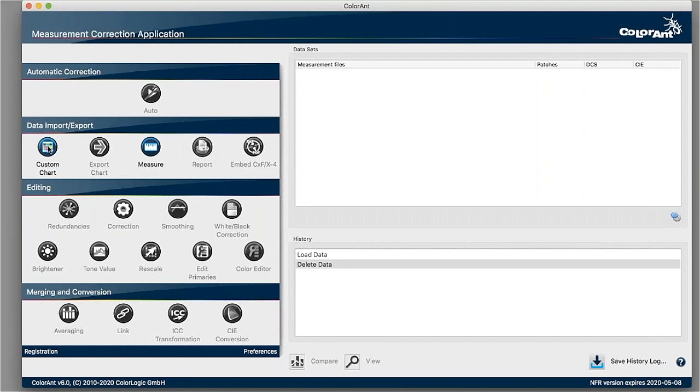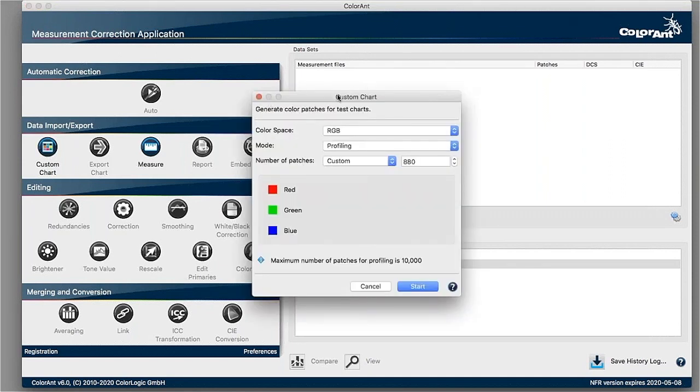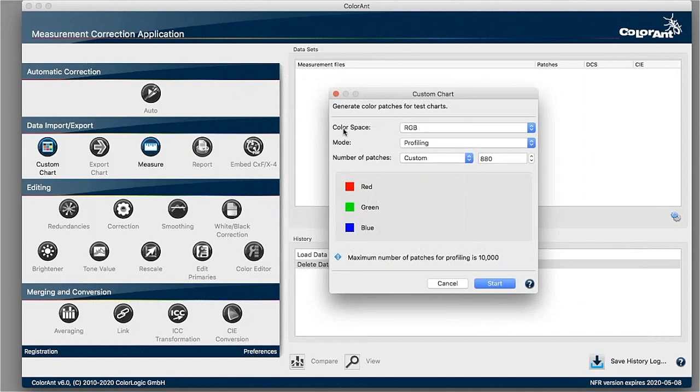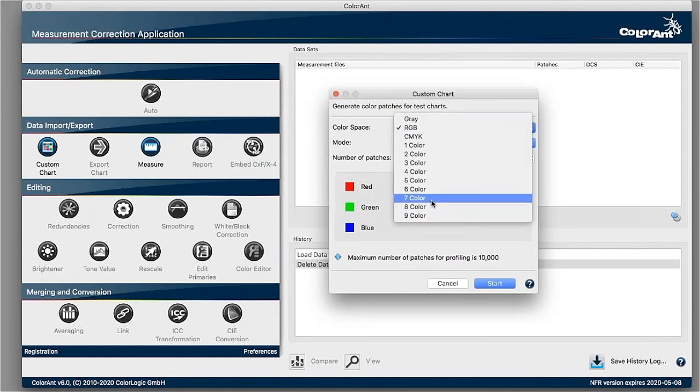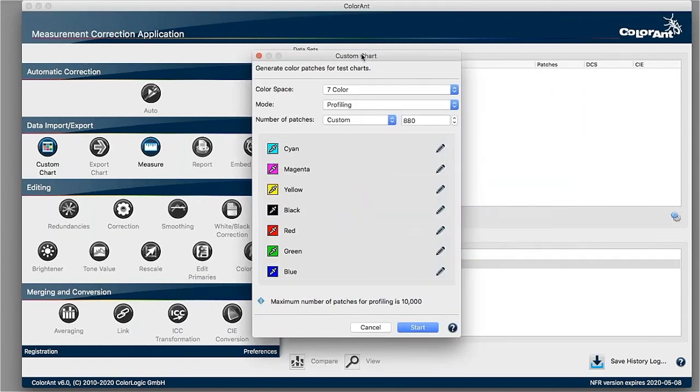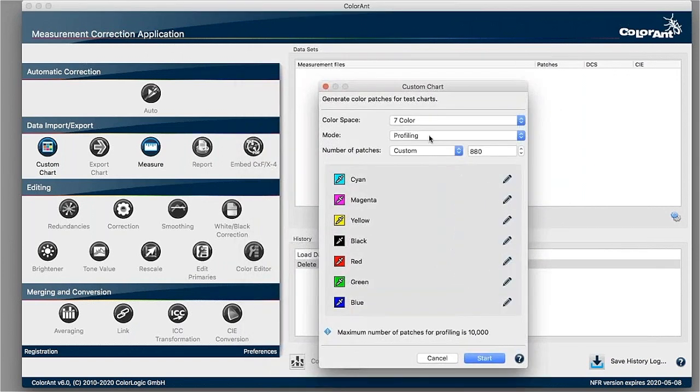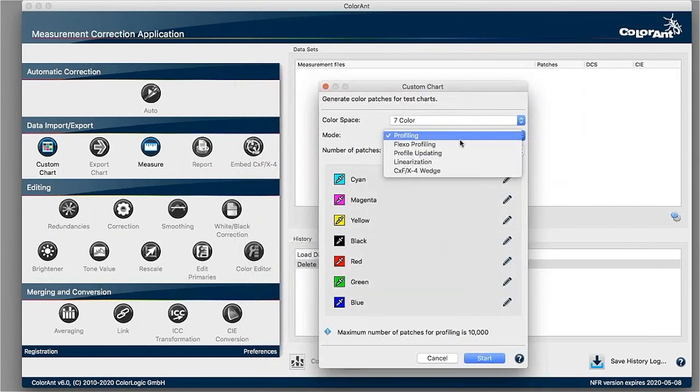First of all, I go to custom chart and I define the color space I'm in. For example, as I'm in a seven color process, I want to create a test chart. I select seven color. There are different kinds of nodes that you can select. We want to do profiling. The first one is the right one.